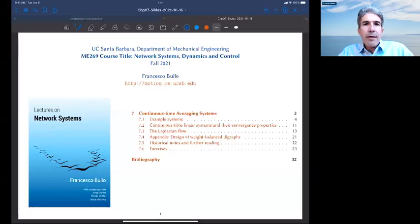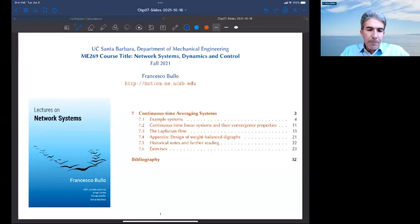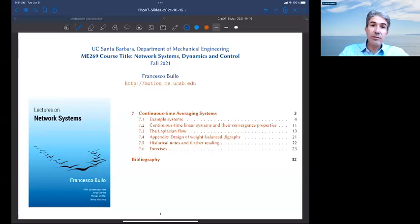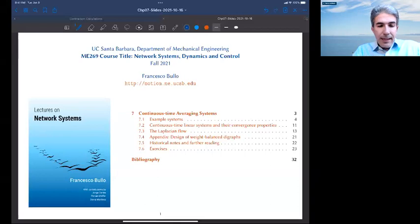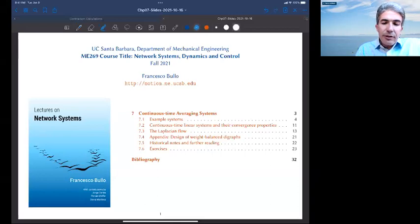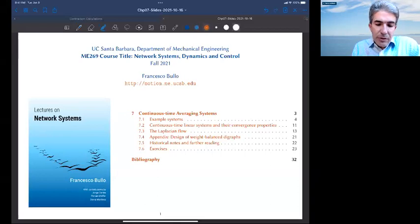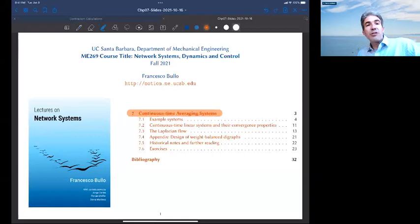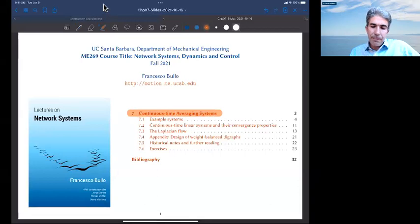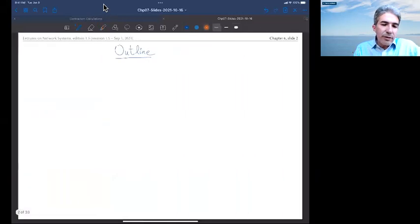Hello everyone and welcome to my seventh lecture on network systems, chapter 7. The topic of this chapter is the study of continuous time averaging systems, specifically also referred to as the Laplacian flow. Let me start with an outline for the chapter.